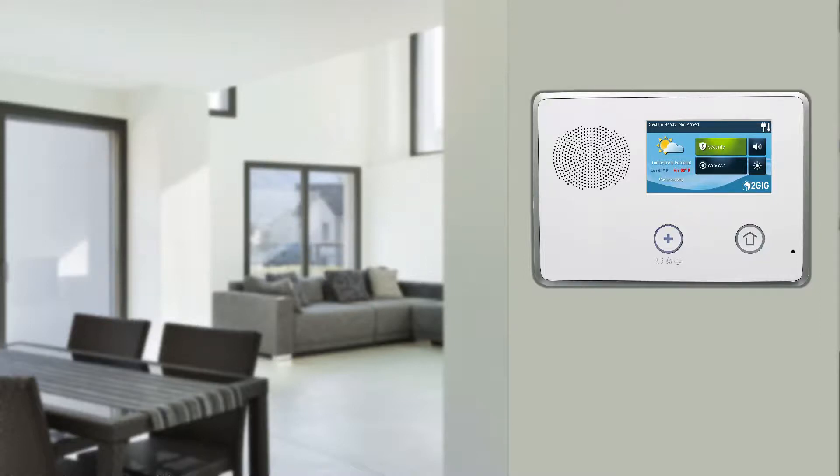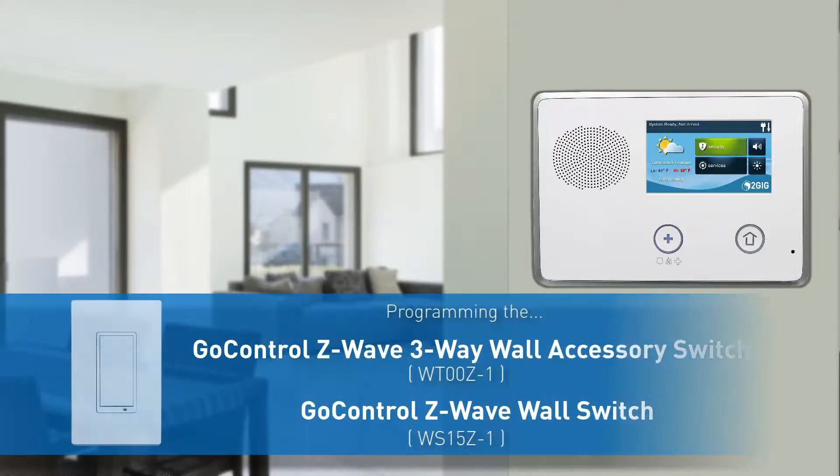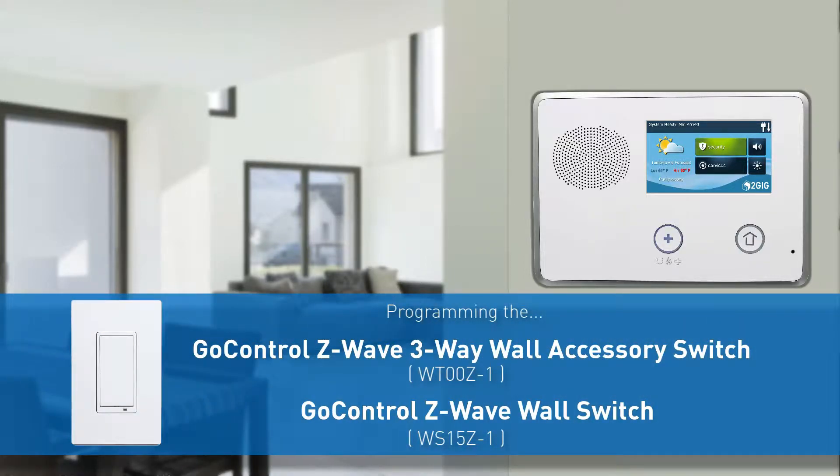Welcome! The following video will demonstrate how to program a GoControl Z-Wave 3-Way and standard wall switch into a GC2 security panel.